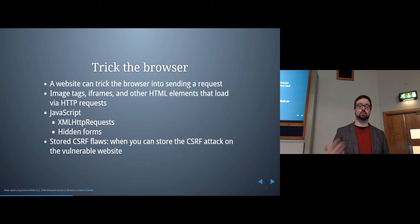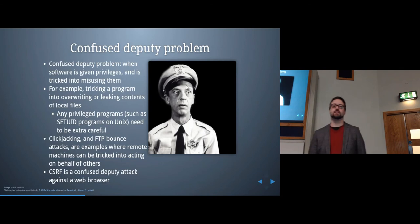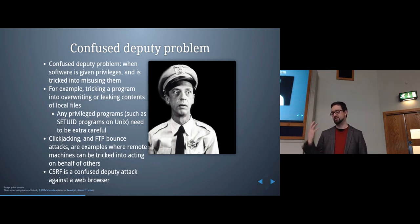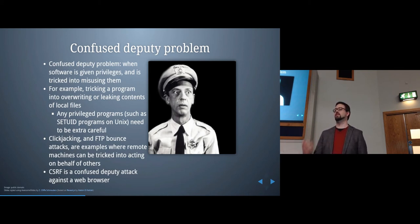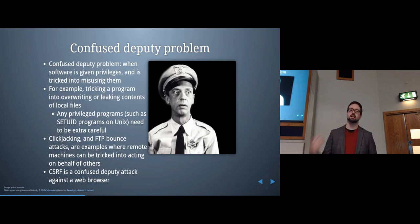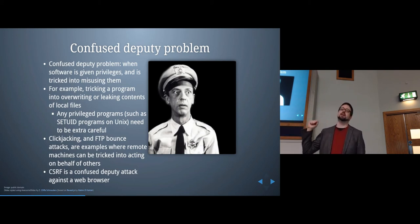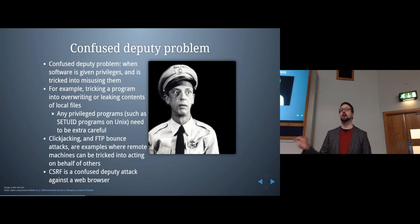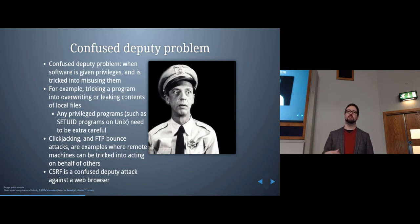The confused deputy problem is when software is given certain privileges but someone convinces that software to do something it's not supposed to. The classic example is a remote C compiler running on a separate server where, if you can specify compiler output options, you could direct it to overwrite another file — like a billing database — causing damage you wouldn't normally be allowed to do.